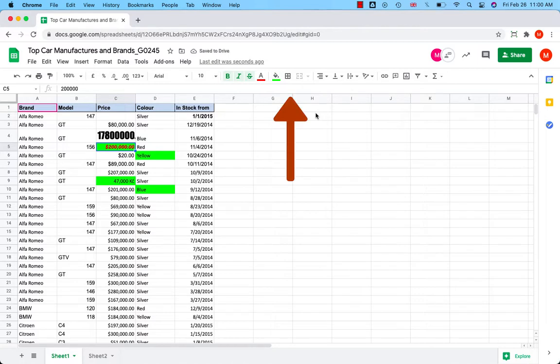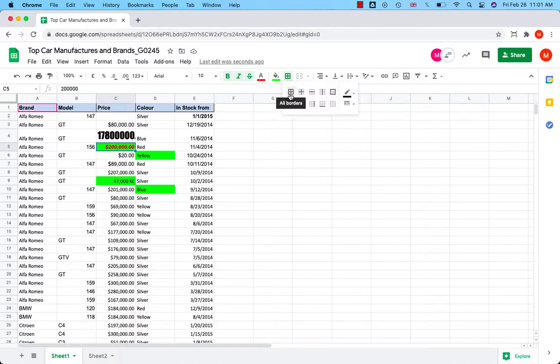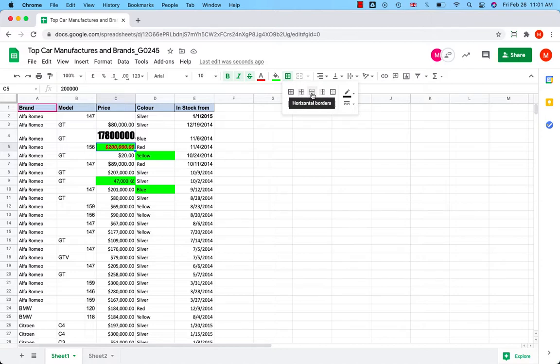You can set up borders or grid lines of the cells. You have an option to select where the borders appear. You can set up inner borders, horizontal borders, vertical borders, outer borders. You can also clear the borders.